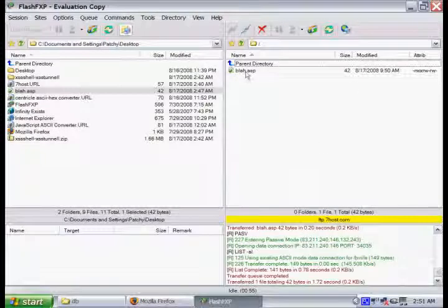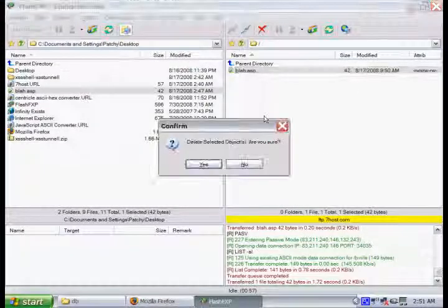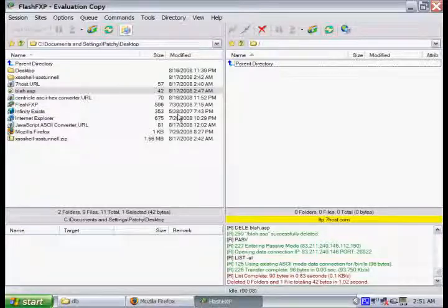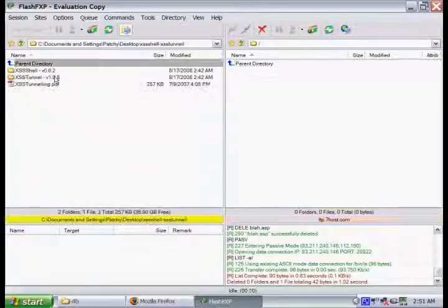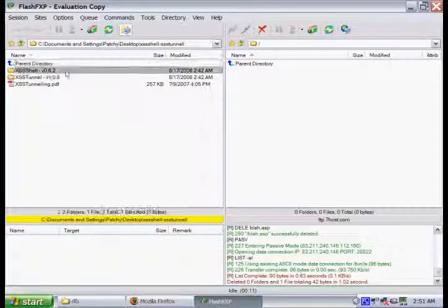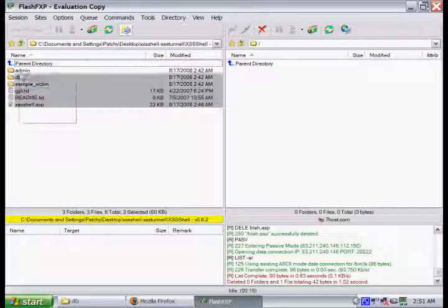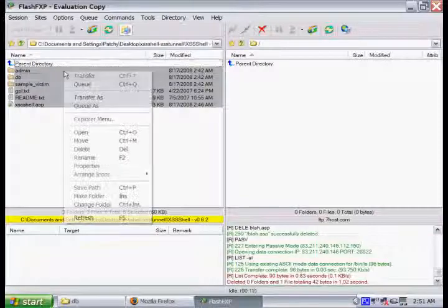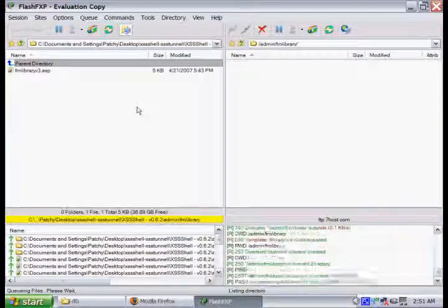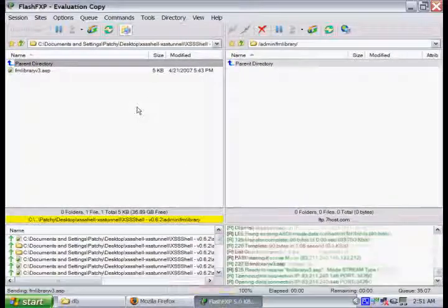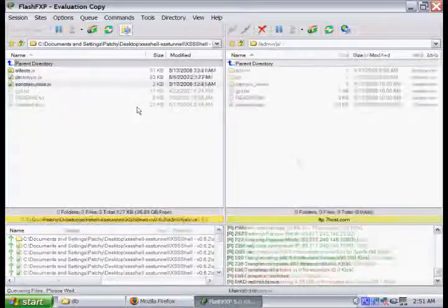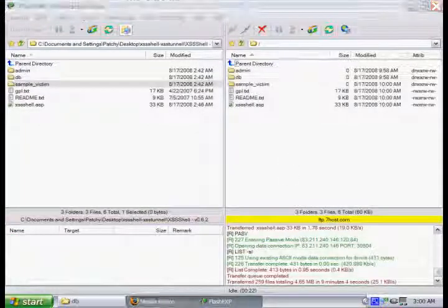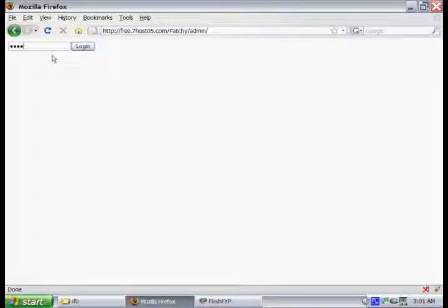Now that we have that all configured, we're going to go ahead and remove that blah.asp, and we're going to upload everything to the site. Now that we have everything uploaded there, all you have to do is type admin after your URL, and it'll take you to your login screen where you can go ahead and log in.